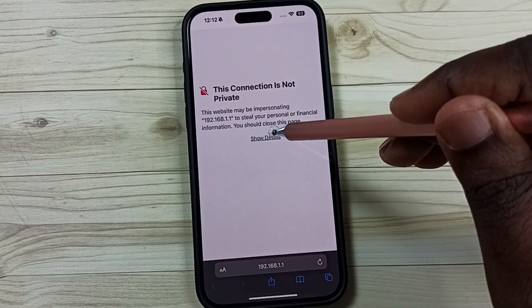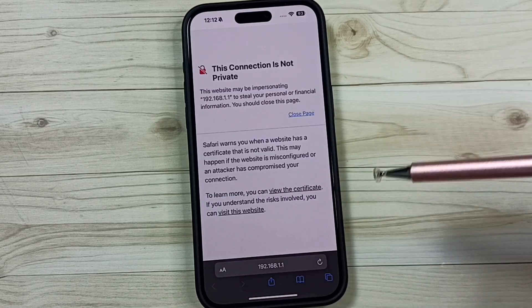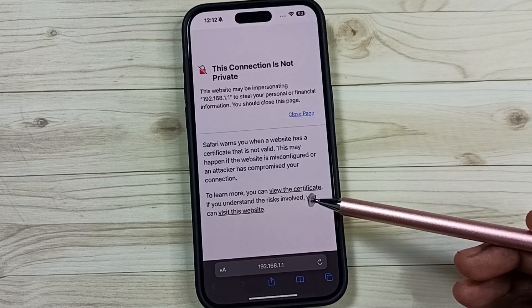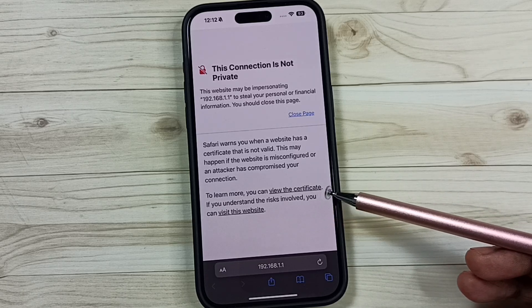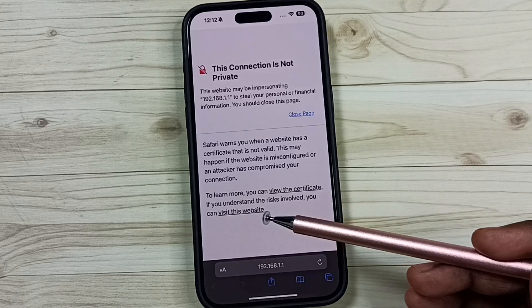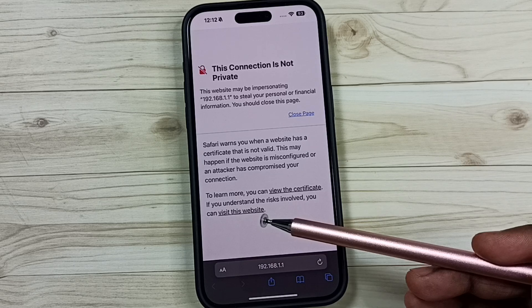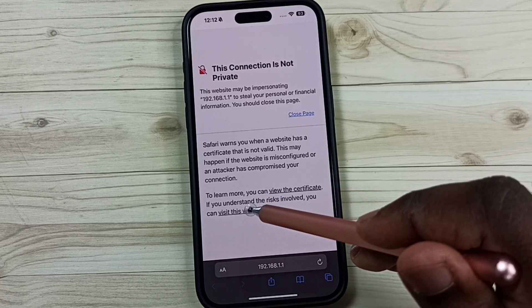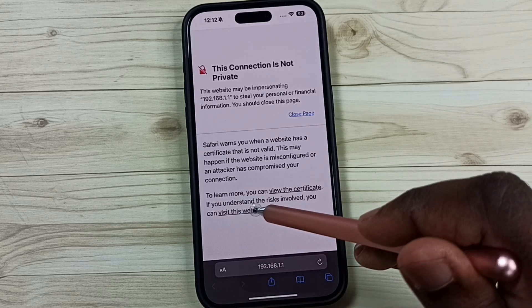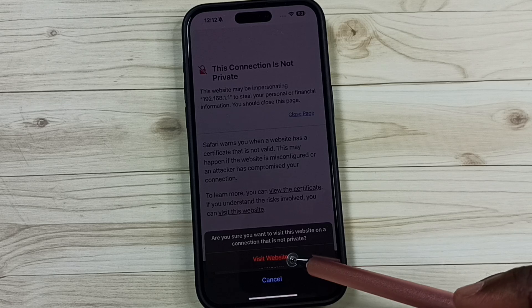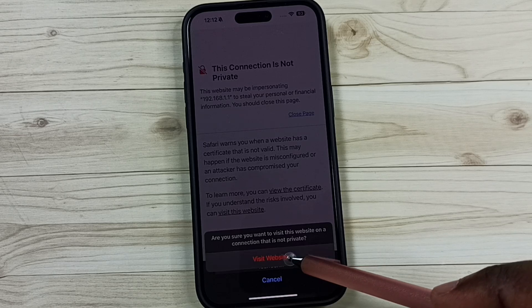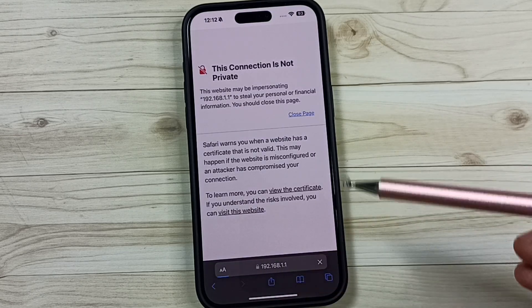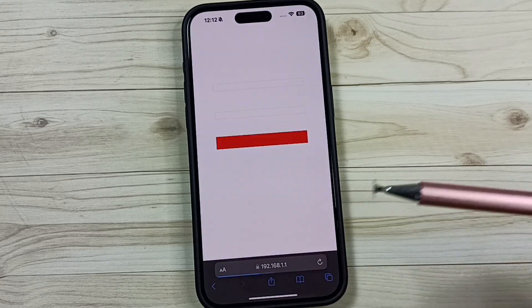Here you can see two options: 'View the Certificate' and 'Visit this Site.' Tap on 'Visit this Website,' then tap on this link and tap 'Visit Website.' This way we would be able to access that page.